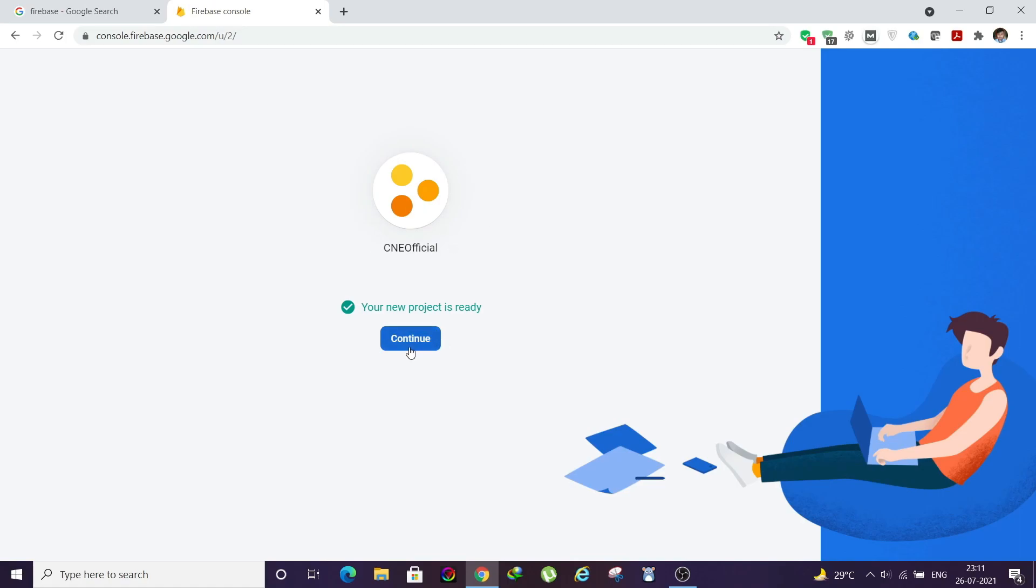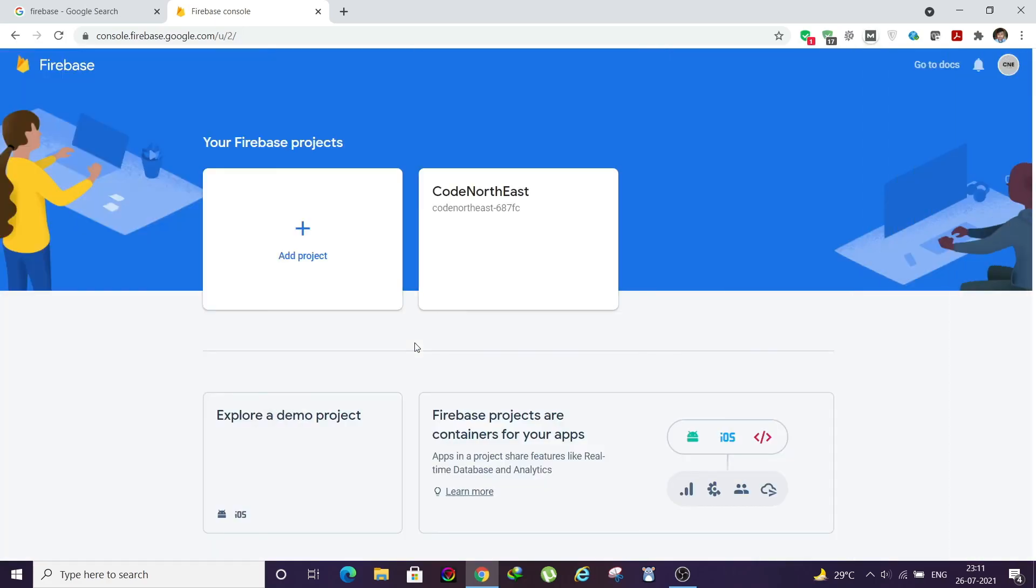Once it is ready, just click on Continue. One thing, if you are creating your project for the first time, it will ask for your country and everything. At that time you need to give your current country and select the terms and conditions, just agree to that and click on Next. For me I already have created, that's why immediately the project creation started. Just click on Continue.